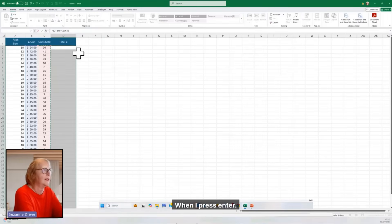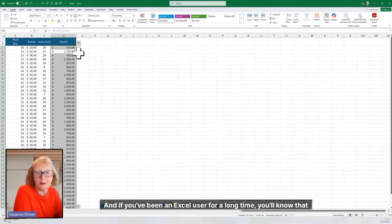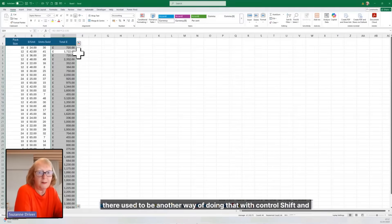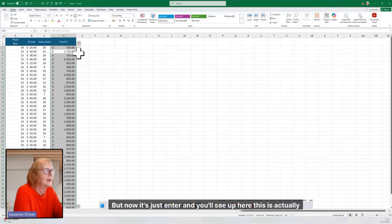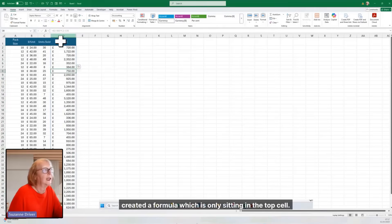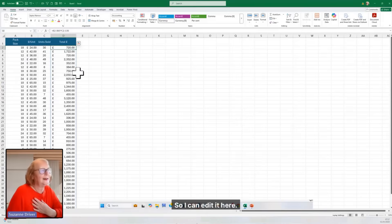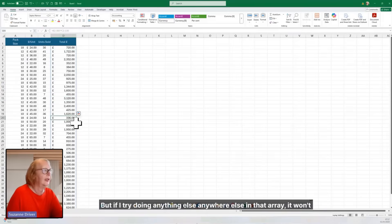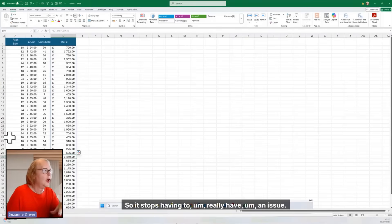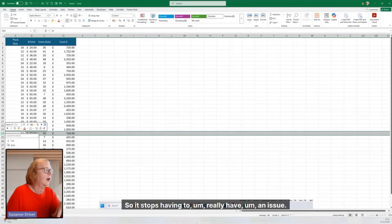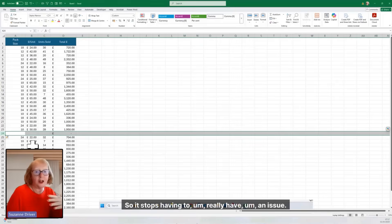When I press enter — and if you've been an Excel user for a long time, you'll know that there used to be another way of doing that with Control, Shift, and Enter. But now it's just Enter. And you'll see up here, this has actually created a formula which is only sitting in the top cell, so I can edit it there. But if I try doing anything else anywhere else in that array, it won't let me.